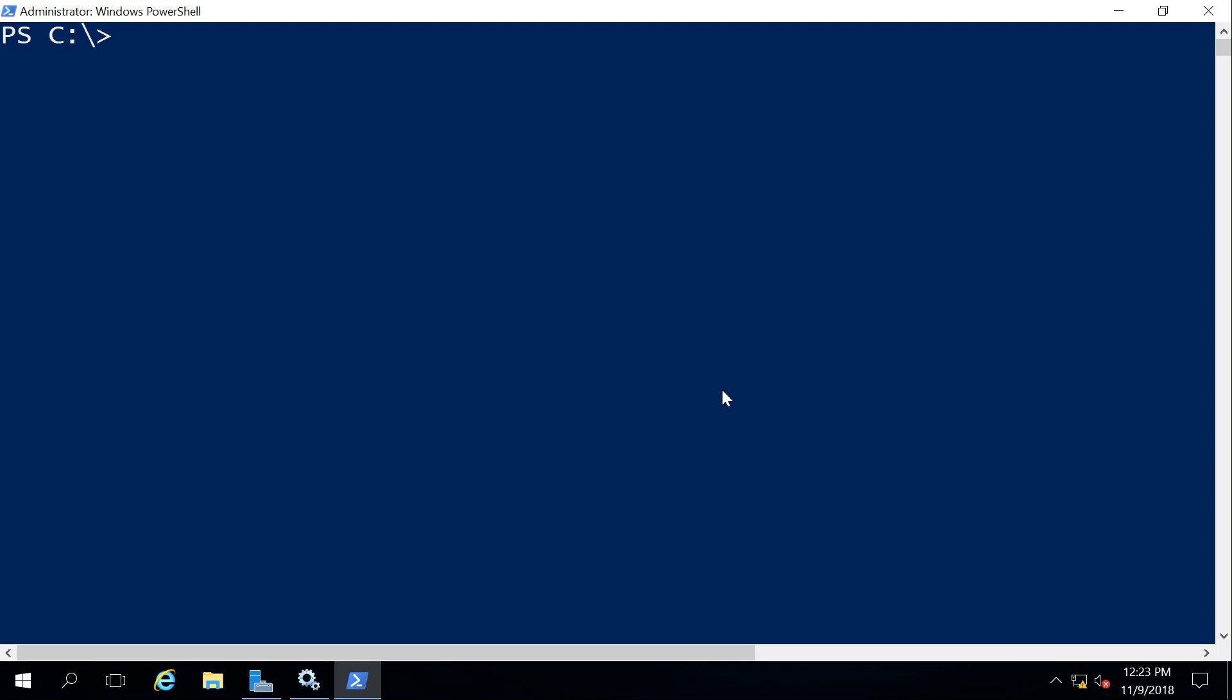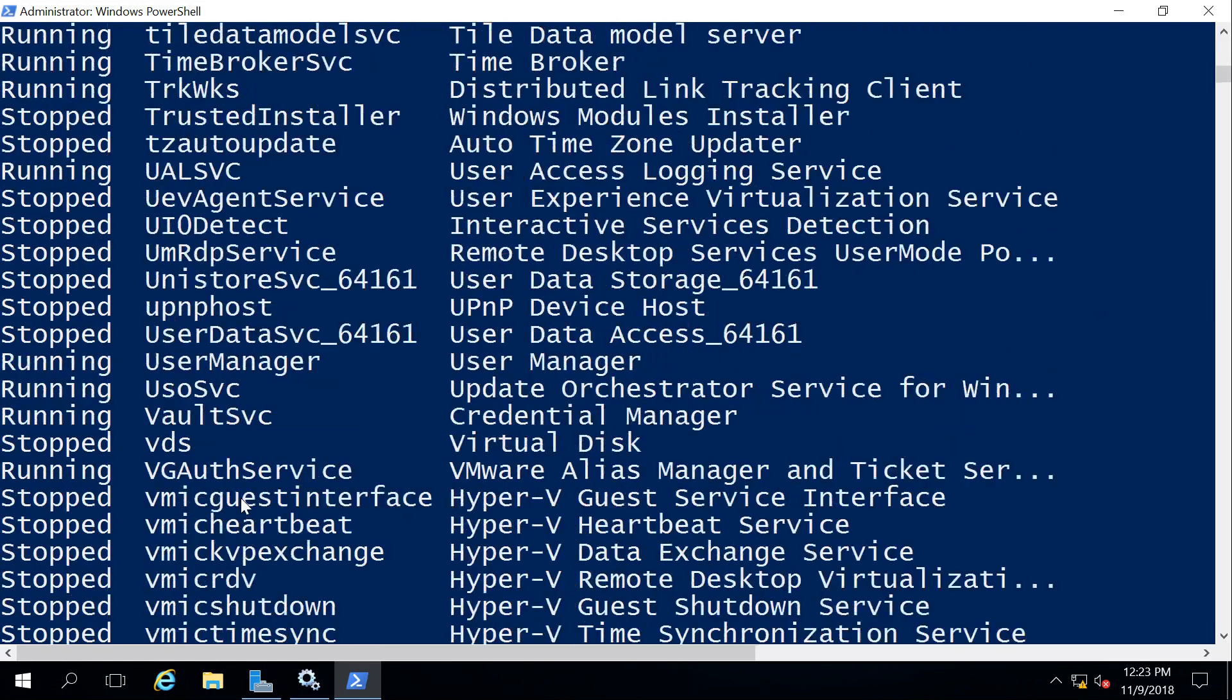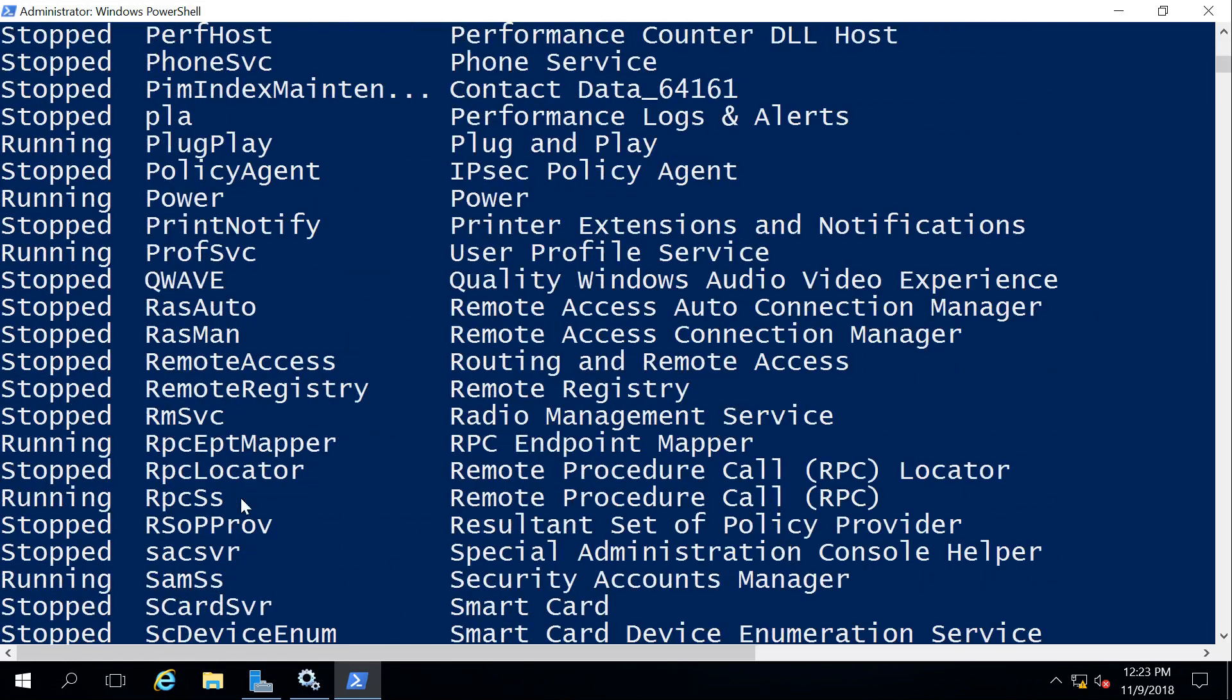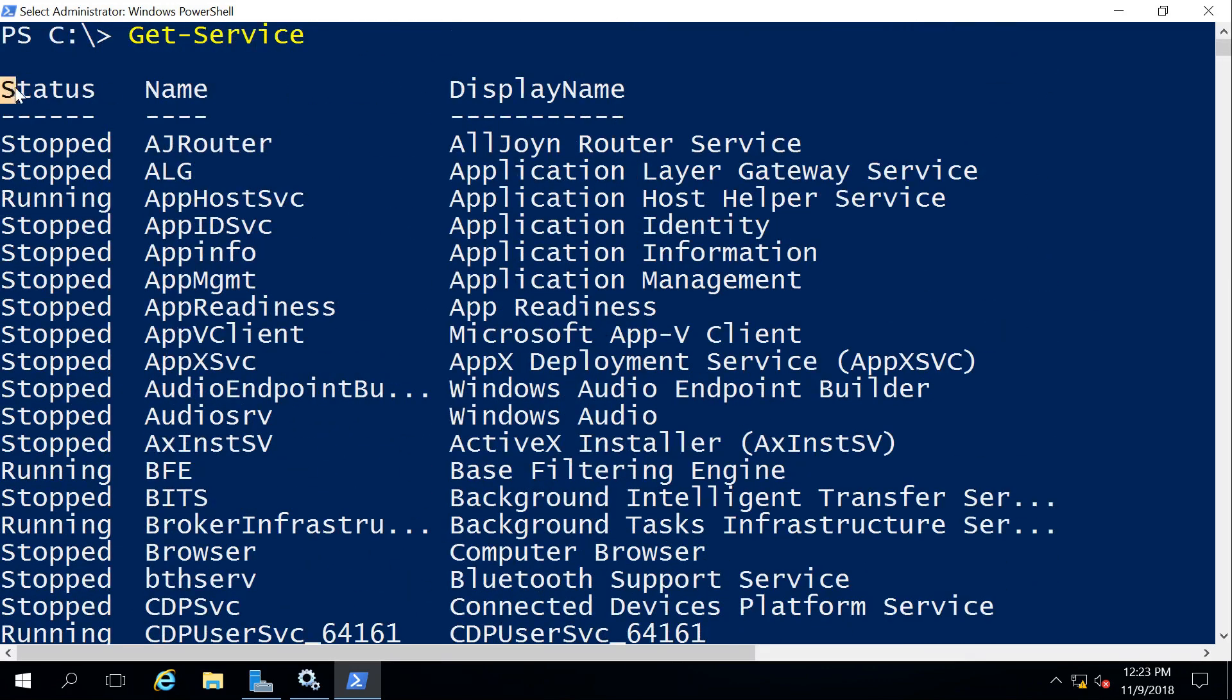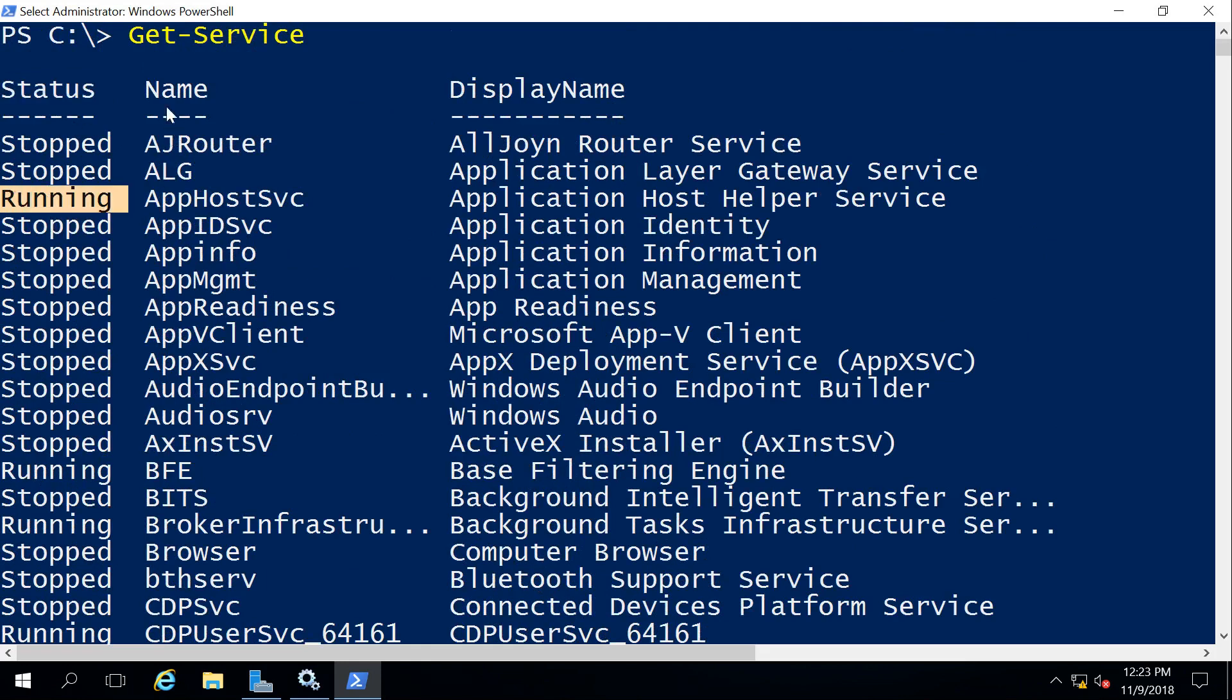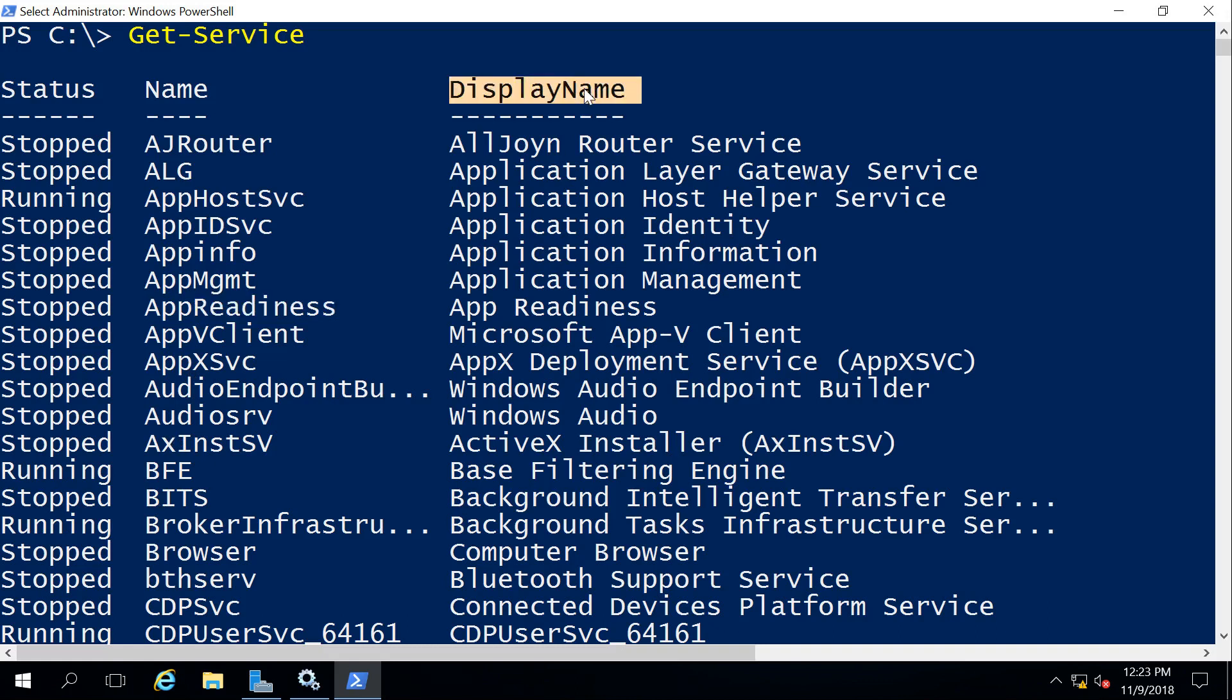First command I want to type is actually a very simple one. It's just simply Get-Service and hit Enter. And it lists off all of the services that are currently on my system. If we scroll up here, there we go. It shows me the status, Stopped or Running. It shows me the name of the service, and this is a short name that the system uses internally to reference itself. And then has the display name, which is what we would expect to see when we're looking at the services control panel.